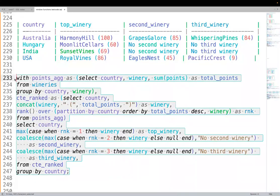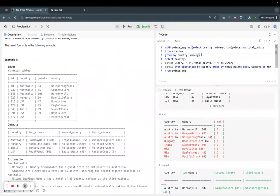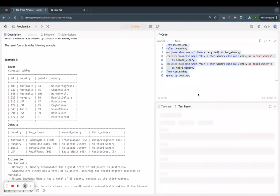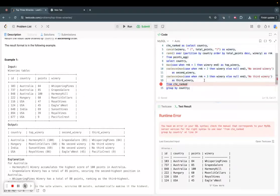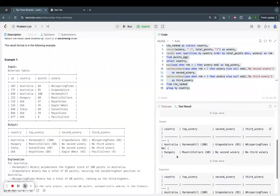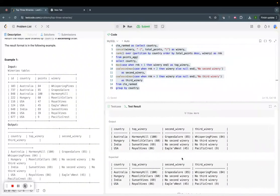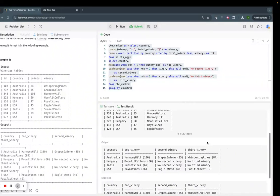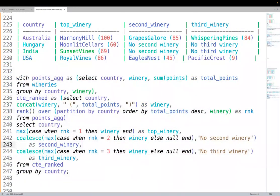Running the final query — fixing a trailing comma — the solution is accepted. The output is correct: each country has one row with top winery, second winery (or 'No second winery'), and third winery (or 'No third winery').